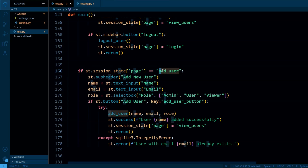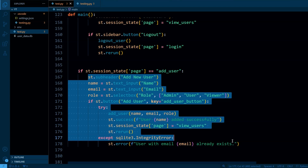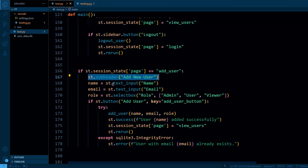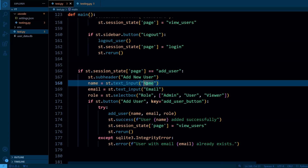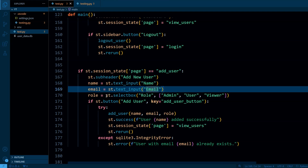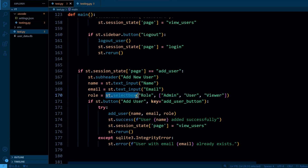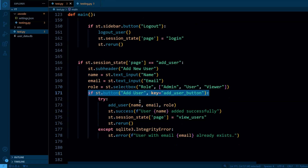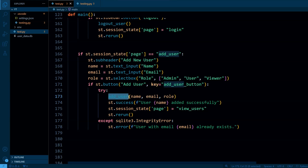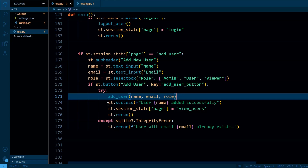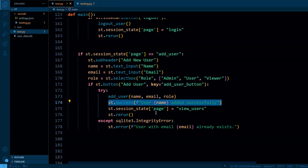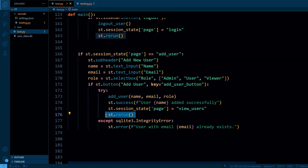If the page value is 'add user', we display the add new user form with a text input for name, a text input for email, and a select box for the user's role. If the user clicks the add user button, it calls the add_user function to create a new user in the user table with name, email, and role, displays a success message, sets the page to 'view users', and reruns the app.